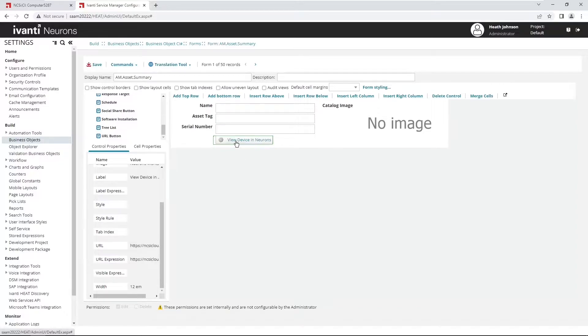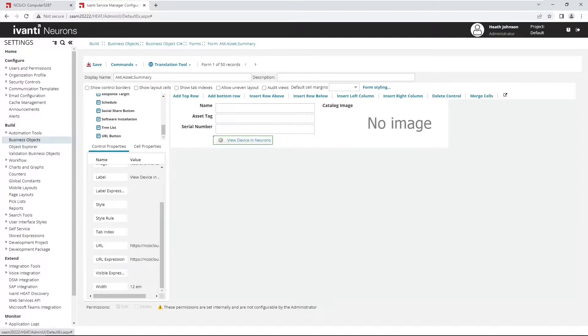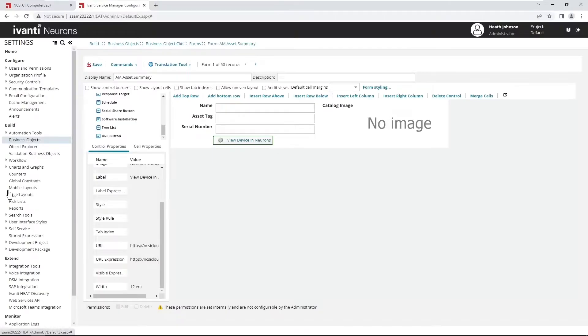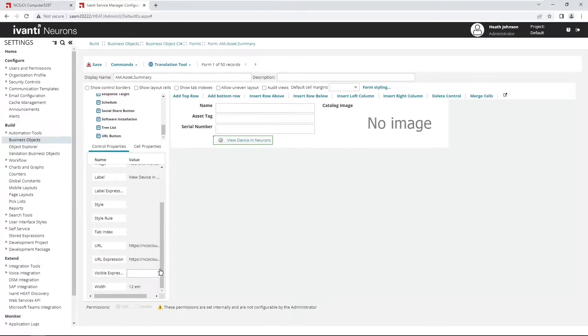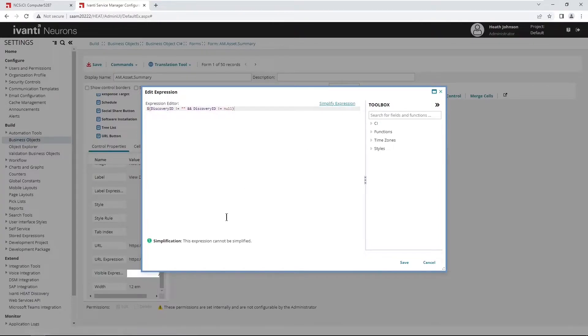And then I only want this button to appear if information has actually been imported from neurons, and so there's a field called discovery ID, which we're going to trigger off that. And that is this lower value where the discovery ID is either blank or null, or if it's not blank or not null, then we're going to display this button. So I'm going to paste that in here. We'll just simplify the expression to check it.